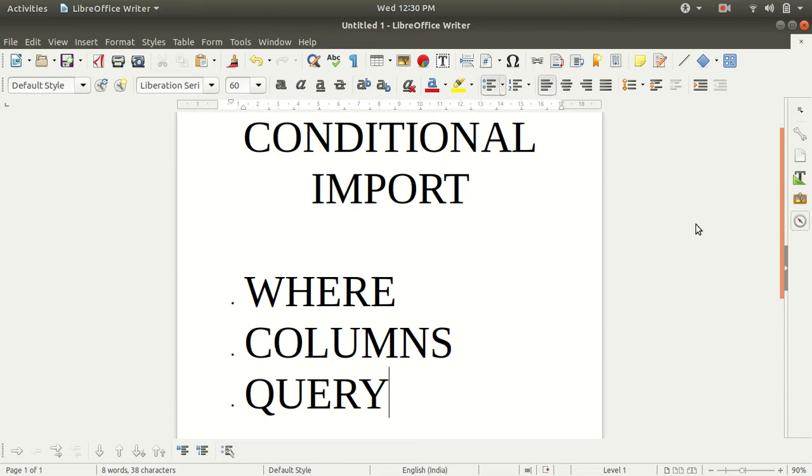I have already let you know how we can import the data from the RDBMS to the HDFS. But today I'll let you know how we can do the conditional import. Because sometimes what happens is that we don't want entire data of the table.